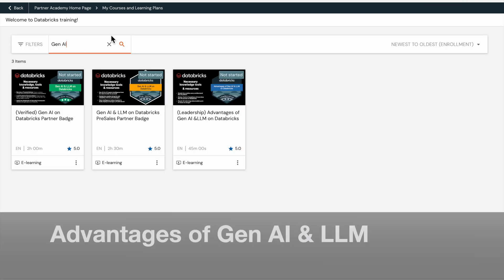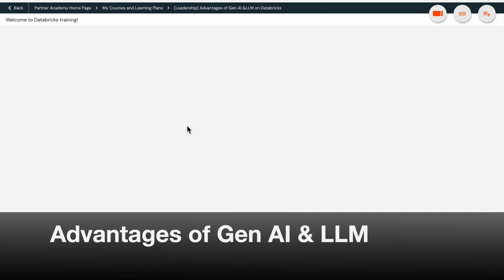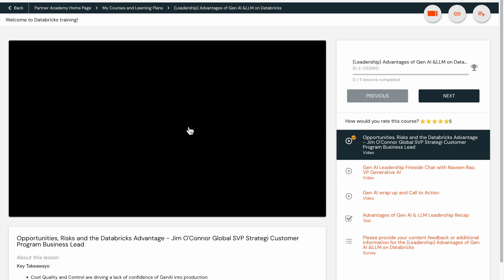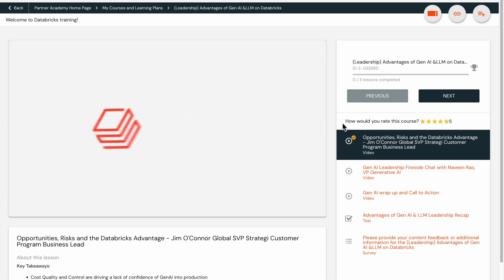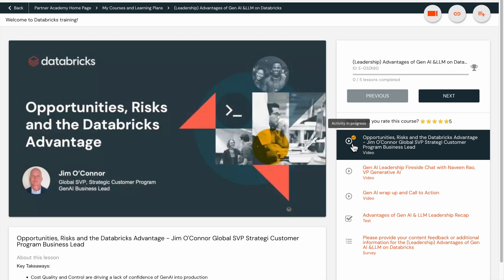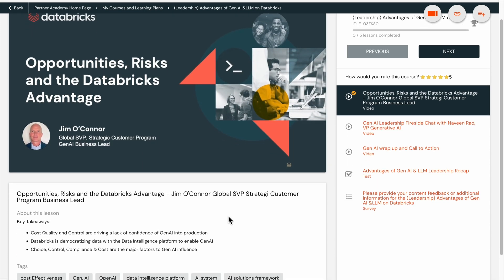Leadership Advantages of Gen AI and LLM on Databricks. This plan comprises five courses, including a recap quiz, and covers topics such as the Azure Databricks Data Intelligence Platform and its integration with the Microsoft ecosystem.